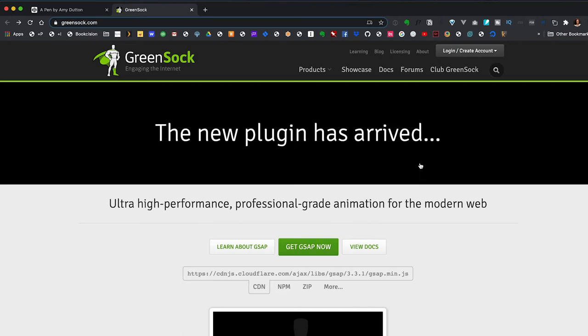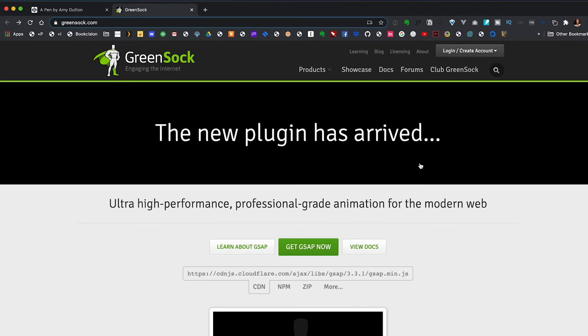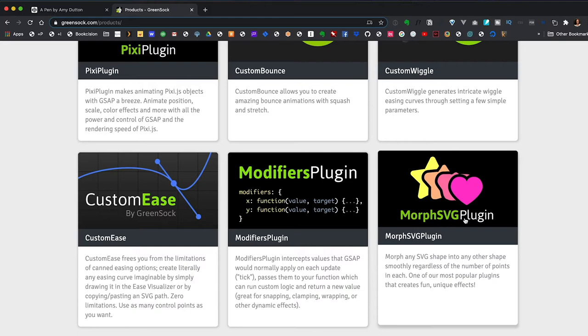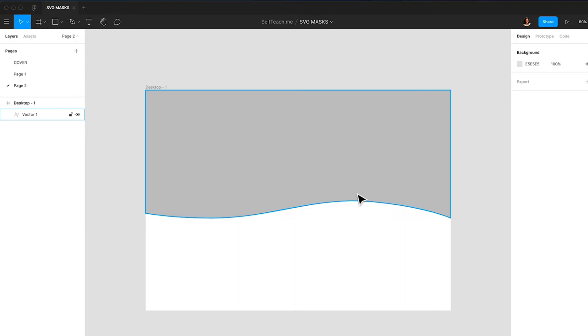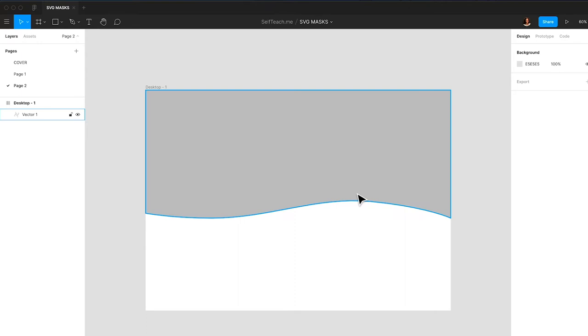This is going to involve animating those points within our path tag. Ew. All good. There's actually a library called GreenSock that will make this super easy. GreenSock has been around for a really long time since the days of Flash animation and it's pretty much the go-to for any type of JavaScript animation that you see on the web. If you click on products in the navigation and then scroll down, they have a plugin called morph SVG, which is exactly what we want to do. We want to create another SVG and have our animation morph in between the two.